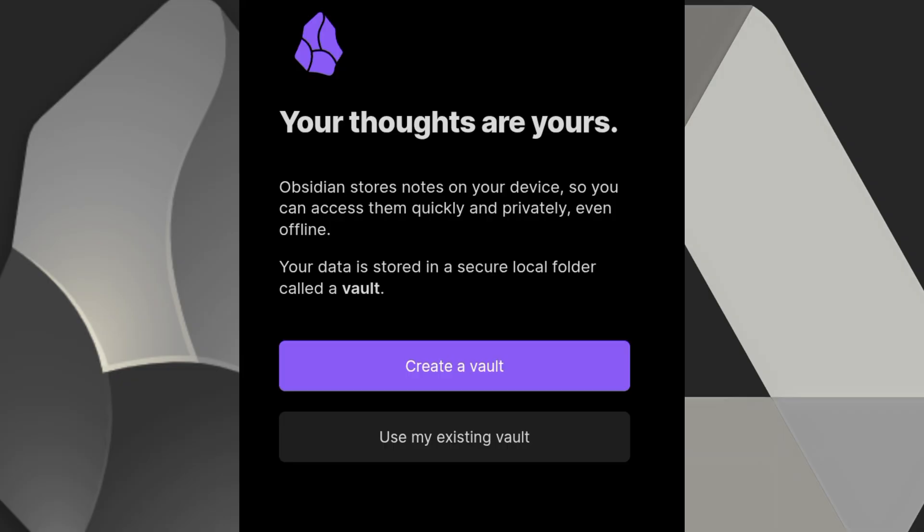First, open the Obsidian app on your phone. Create new vault or use an existing vault. If you create a new vault, give your vault a name like my notes or Obsidian or anything really. I already have an Obsidian folder on my device so I'll be using the use an existing vault option.